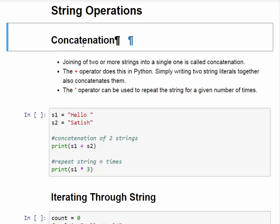Now let's talk about string operations. The first operation is concatenation, which means joining. If we have two or more strings and we want to join them, that is called concatenation. We use the plus operator to concatenate two strings — we write the two string variables with a plus sign and they will be joined together.